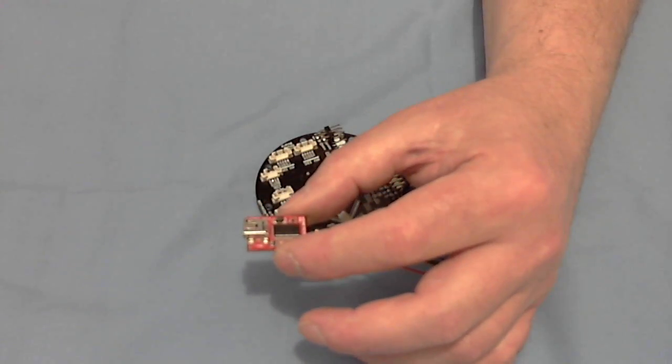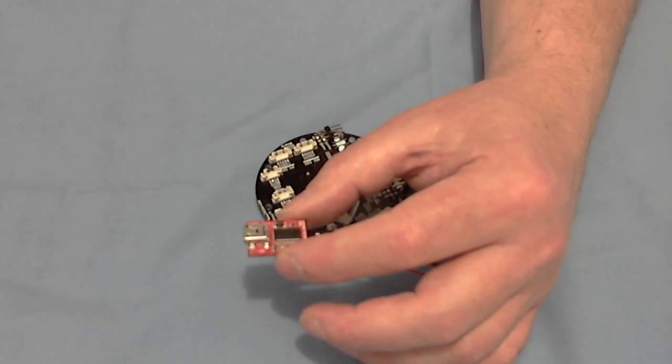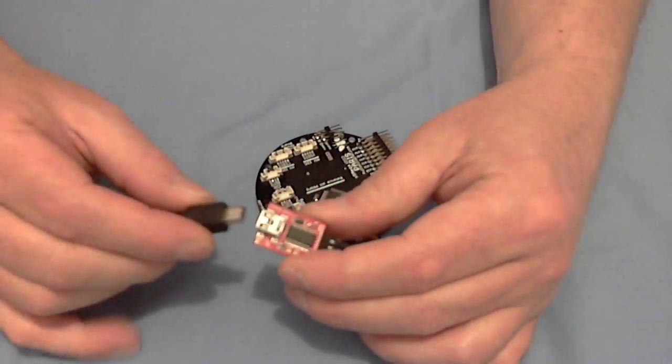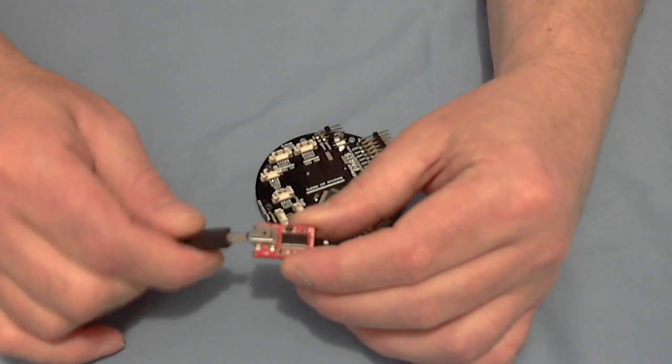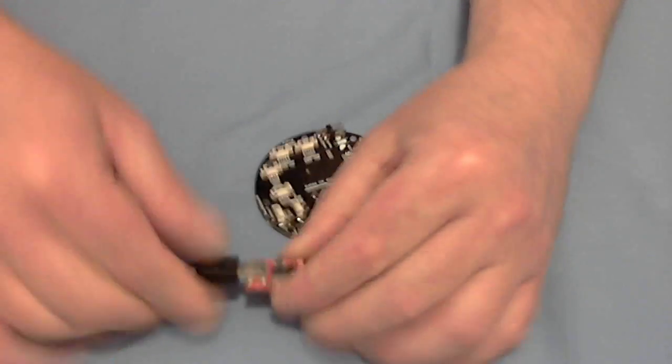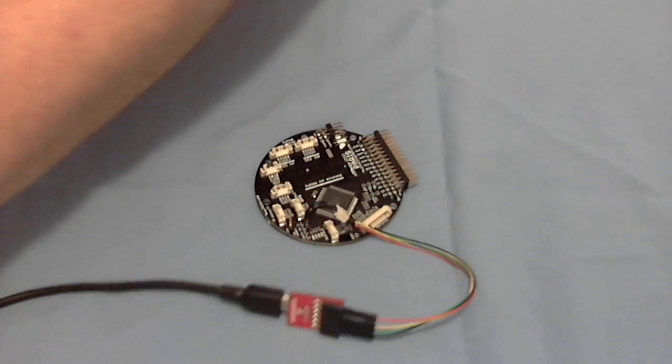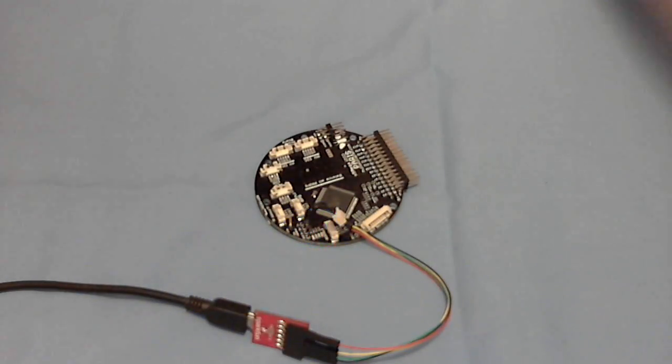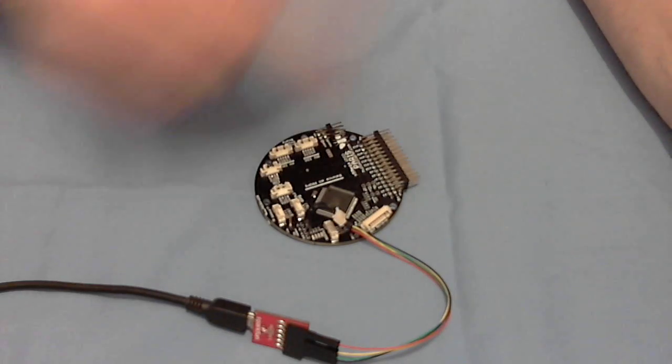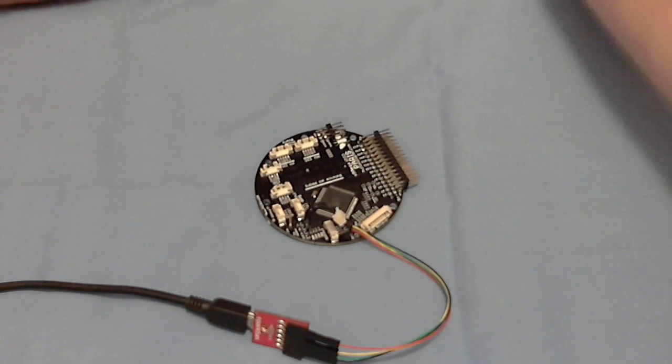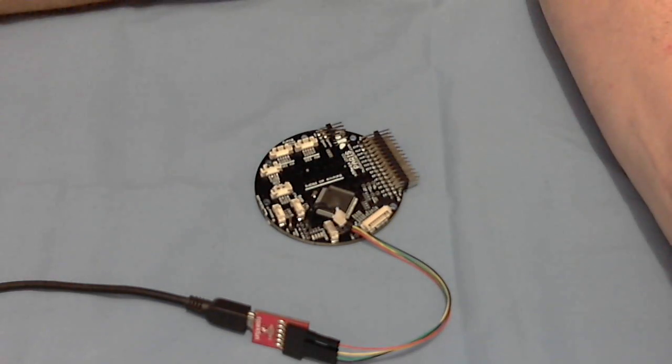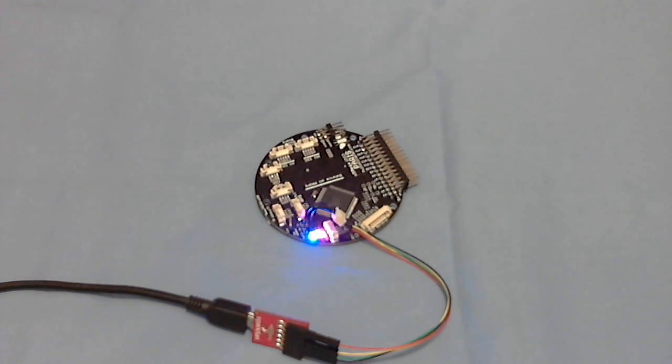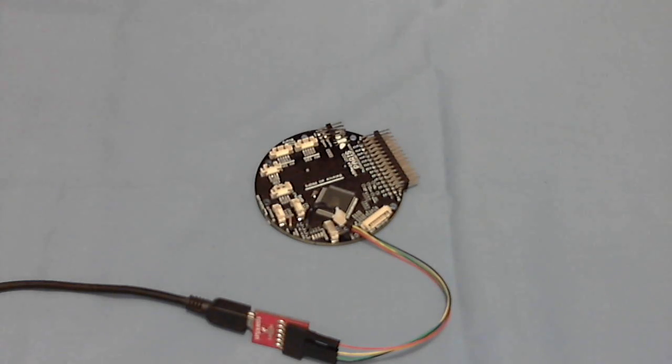So then we can just grab our USB lead, plug that into there, plug that into our computer and that will actually power up the board and away you go.